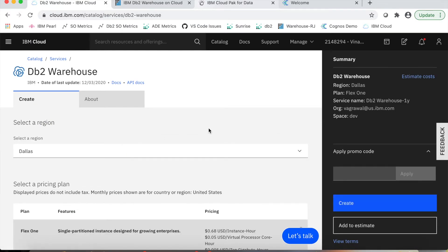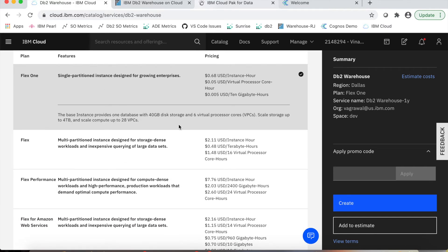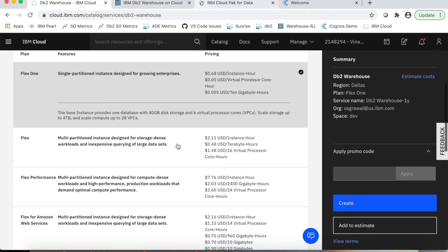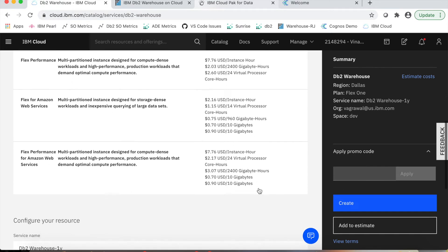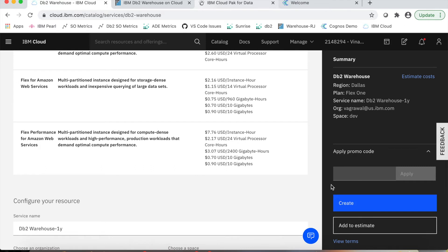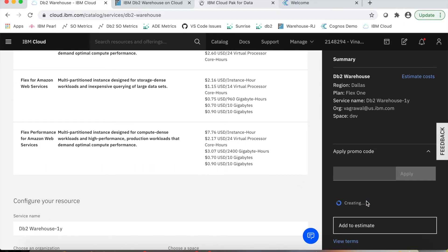Here, he just has to provide two key pieces of information: the region or data center where he wants to set up this instance, and the plan which he wants to use to meet his requirements. If he provides these two pieces of information, he can simply click Create like this, which starts provisioning the instance.